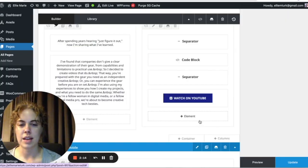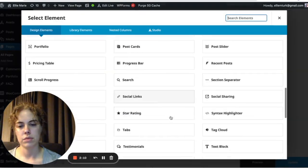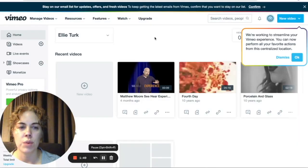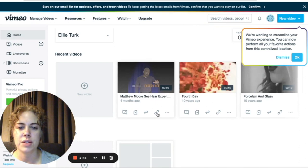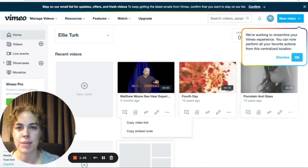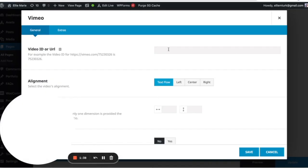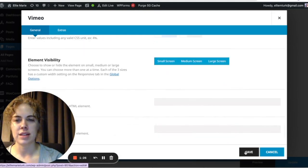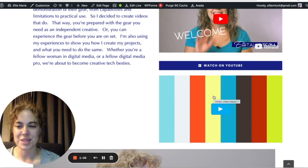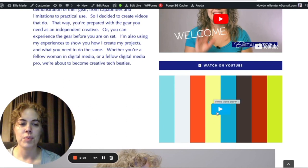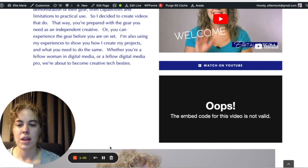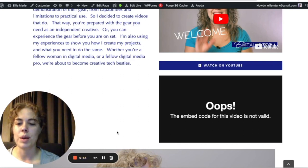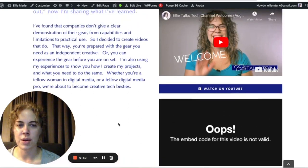To add a video using the Vimeo block, go to Vimeo, log in, find your video, copy the link, go back to your website and paste it. Choose alignment and margin, then hit Save. If the video is set to private on Vimeo, you'll get an invalid embed code and it won't display. If it's a public video, you'll be able to play it.